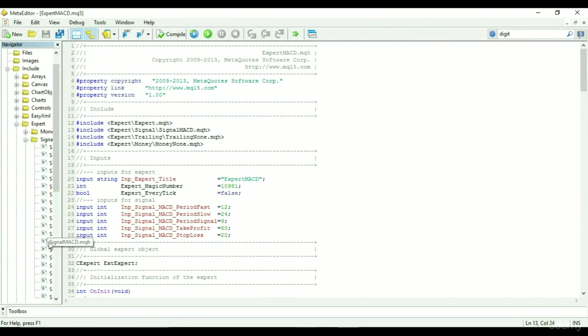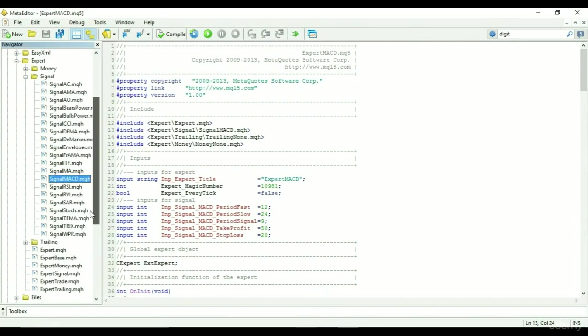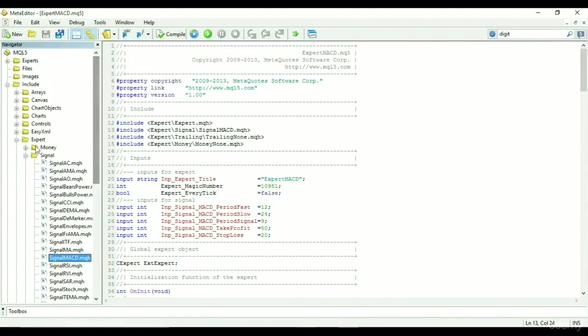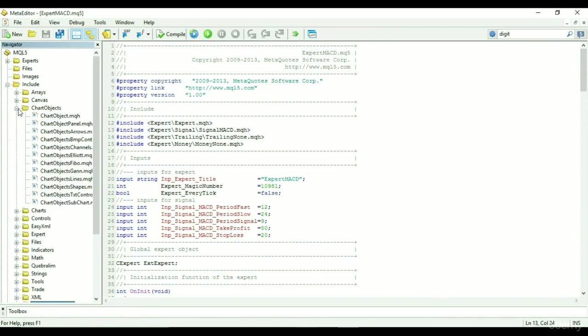Under the expert signal, you can see the signal MACD dot MQH. Inside the include folder, you will find other standard libraries that can be applied for multiple purposes when writing EA or indicator code.